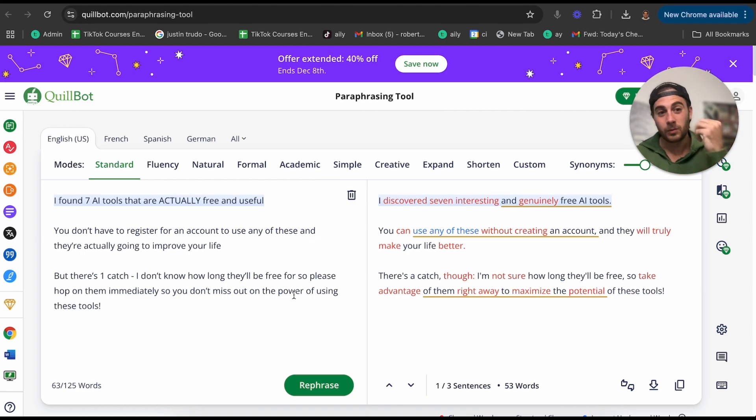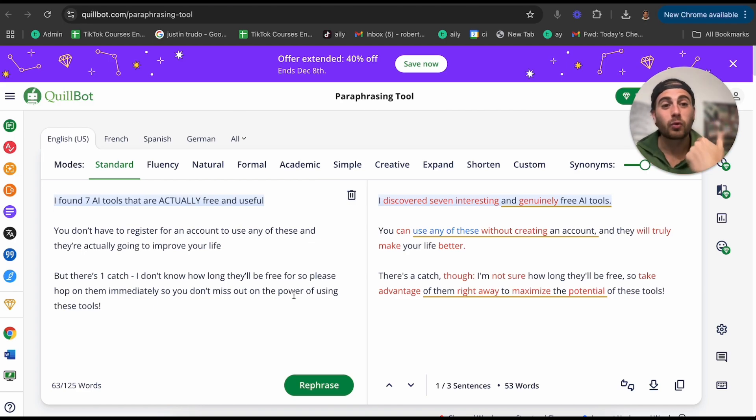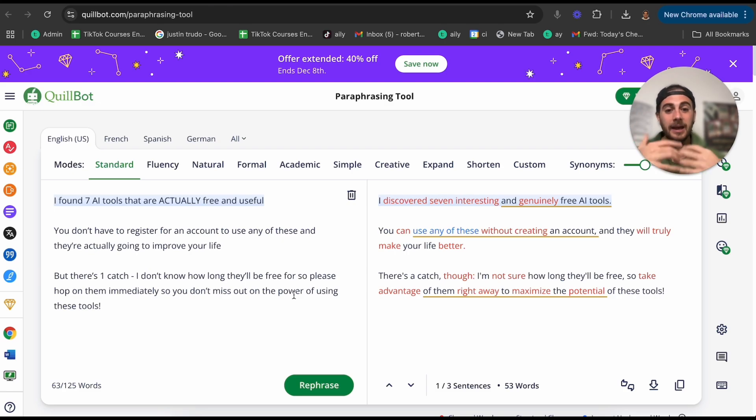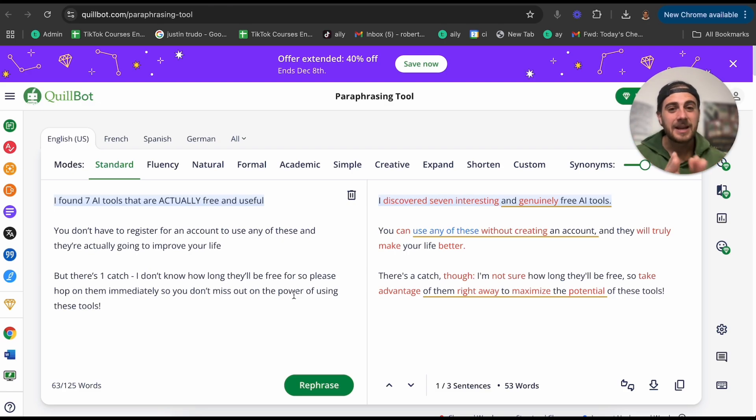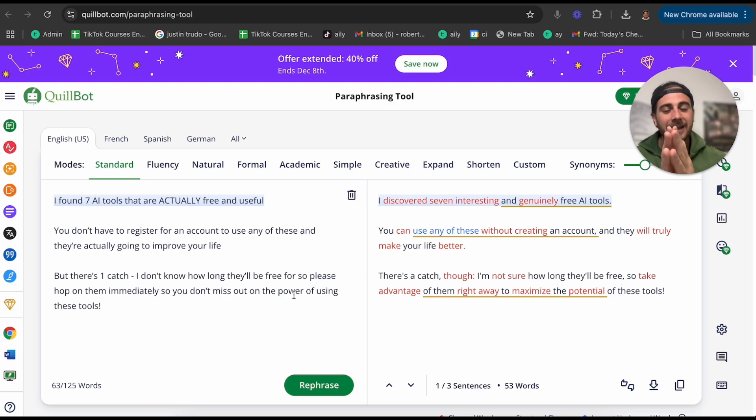This is going to help you with emails. This is going to help you if you're writing something. This is going to make you a way better writer because it's going to make your text more clear and less confusing for people.